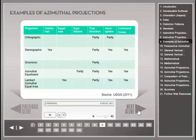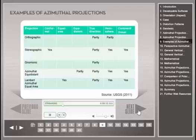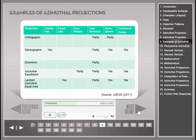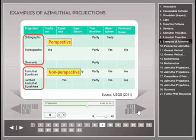This table lists five common azimuthal projections. In addition to the two general properties described previously, each of these projections has another property, such as being conformal or equidistant. Azimuthal projections can be grouped into perspective and non-perspective projections. The first three projections are the group of perspective azimuthal projections, whereas the last two projections belong to the non-perspective azimuthal projections.